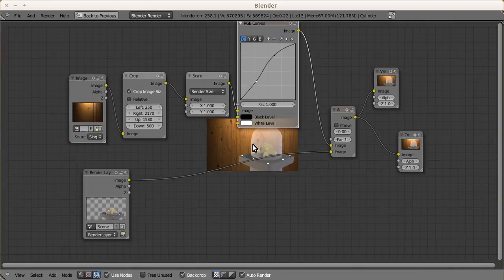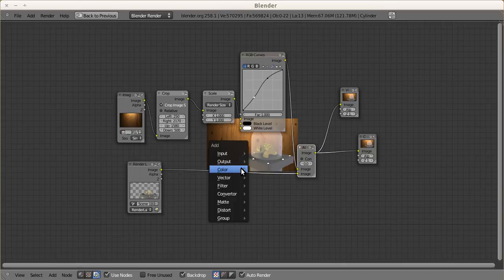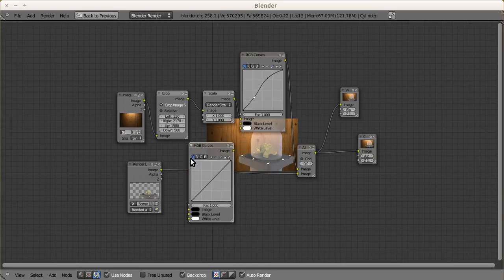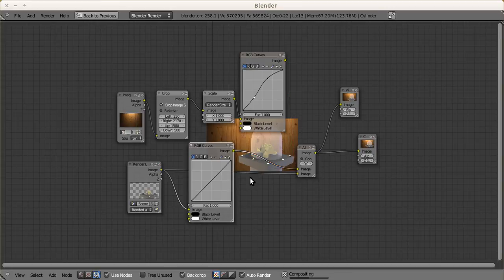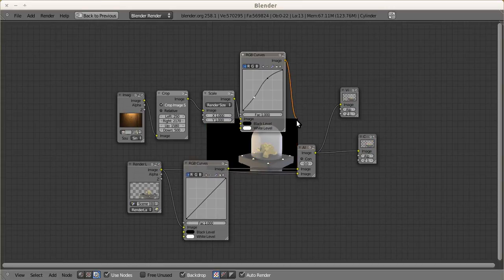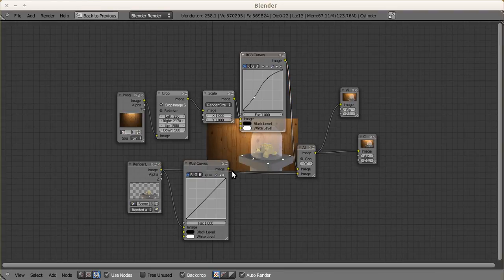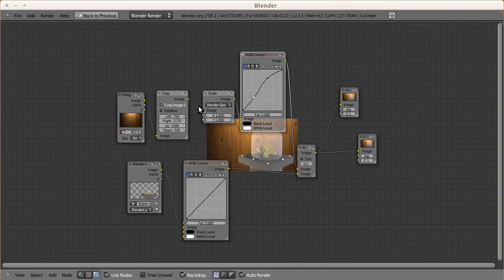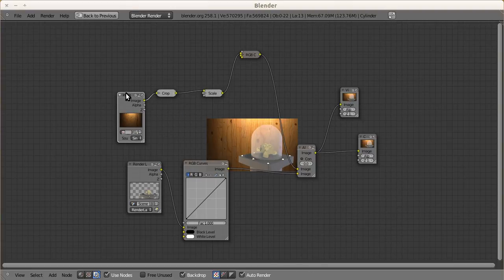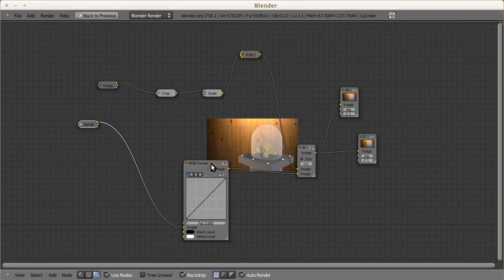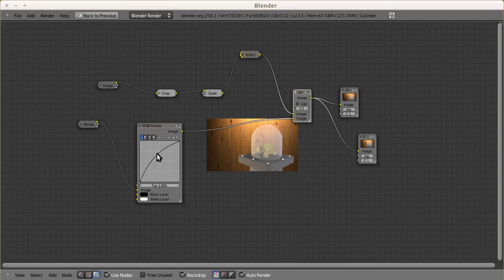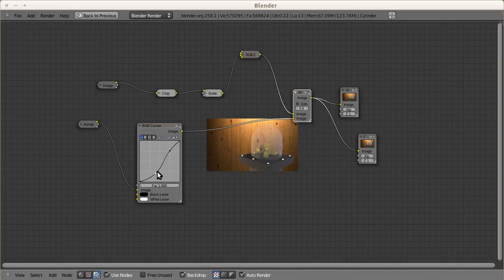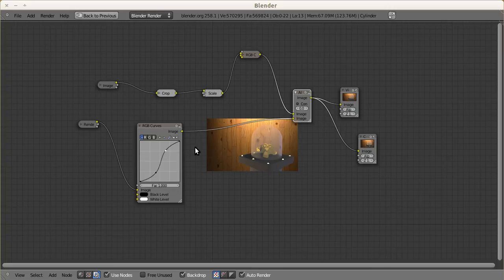You notice that your image is already added. Maybe you want to make it a little darker by adding RGB curves over here, so it will be blending to the image. I can press H to hide the unused nodes. Maybe we get more darker in here. Okay, perfect. Nice.